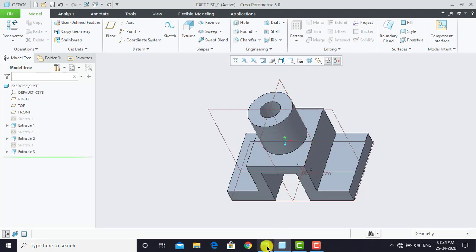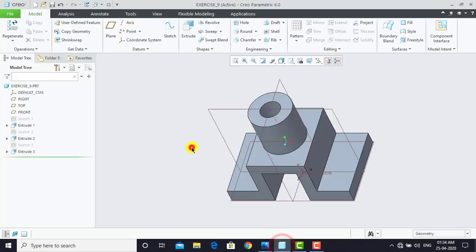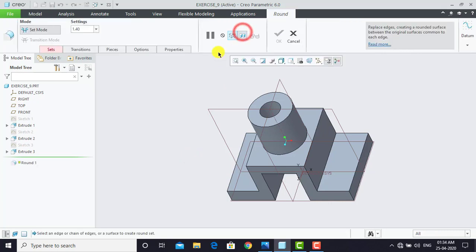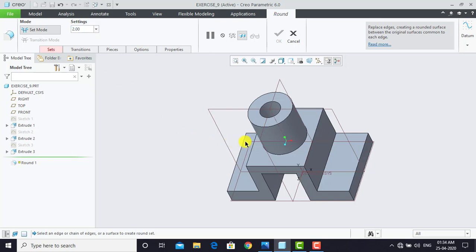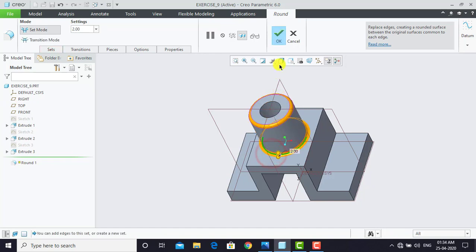After creating the hollow feature, we have to create the round feature on these edges. The radius is 2 mm. We'll go to Creo Parametric, select Round, and enter radius as 2 mm. Then we'll select both these edges and click OK.